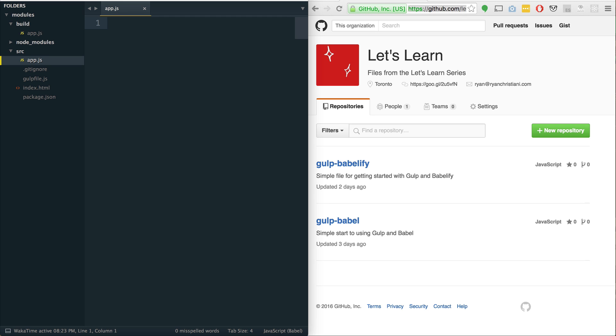Before we get started, if you haven't watched one of the Let's Learn ES6 videos before, check them out. There will be a link in the description below. Also, if you haven't seen the video on Gulp and Babel, be sure to check that out because we're going to be using a modified file for that.